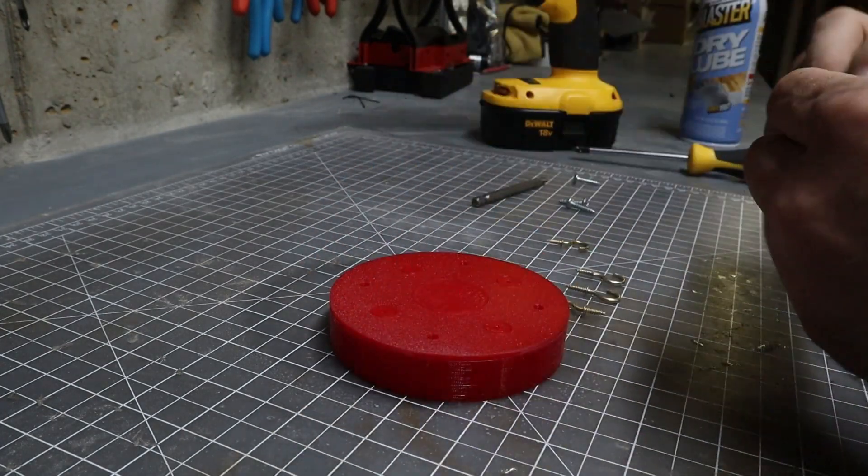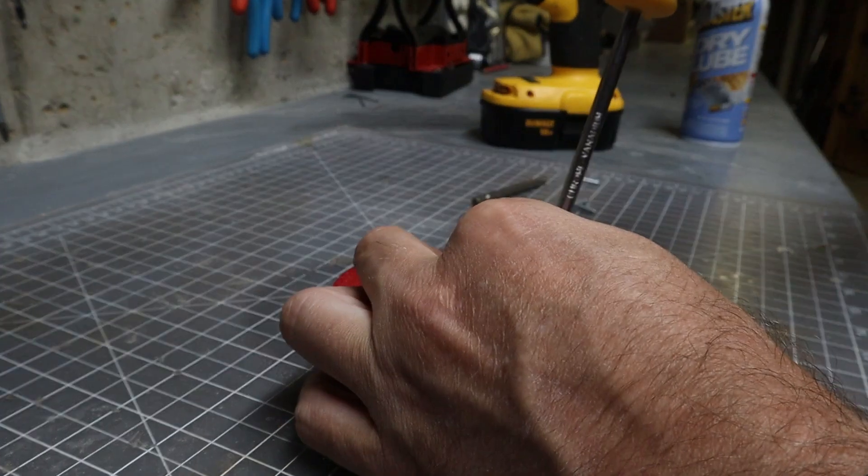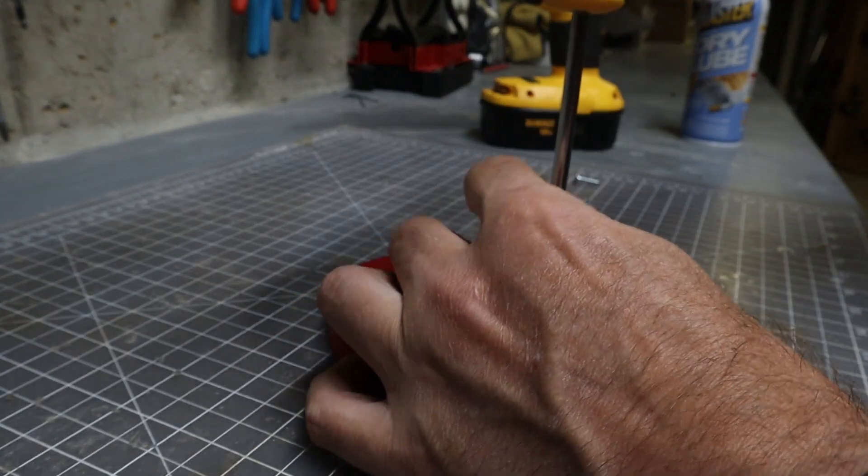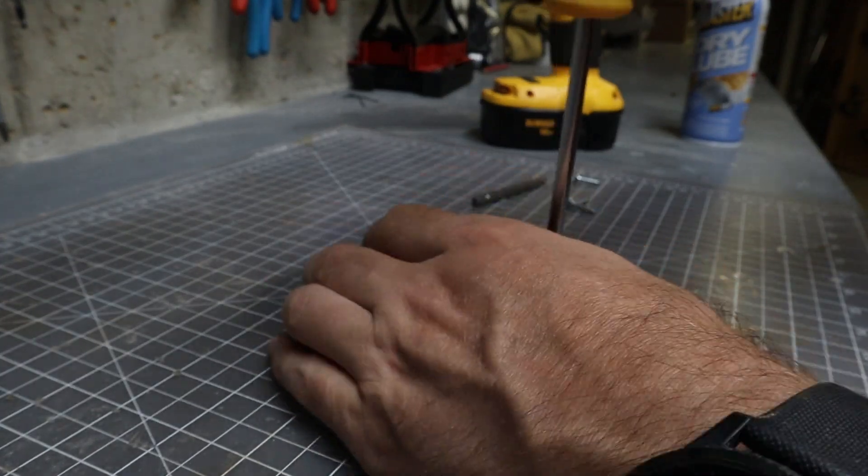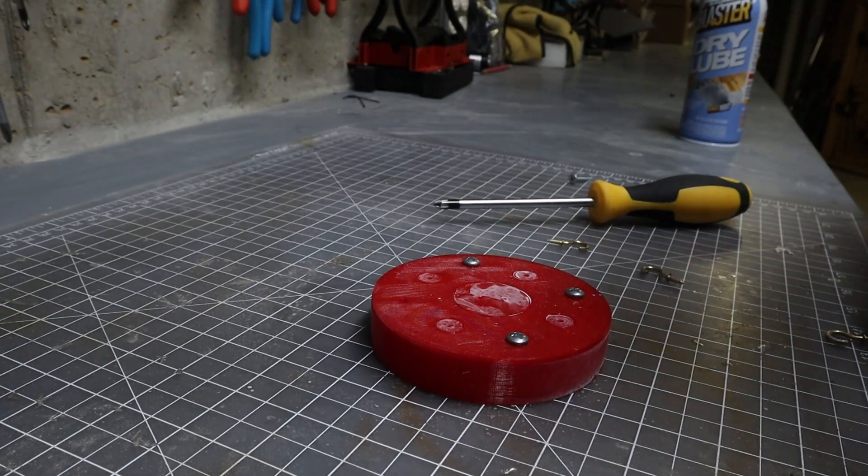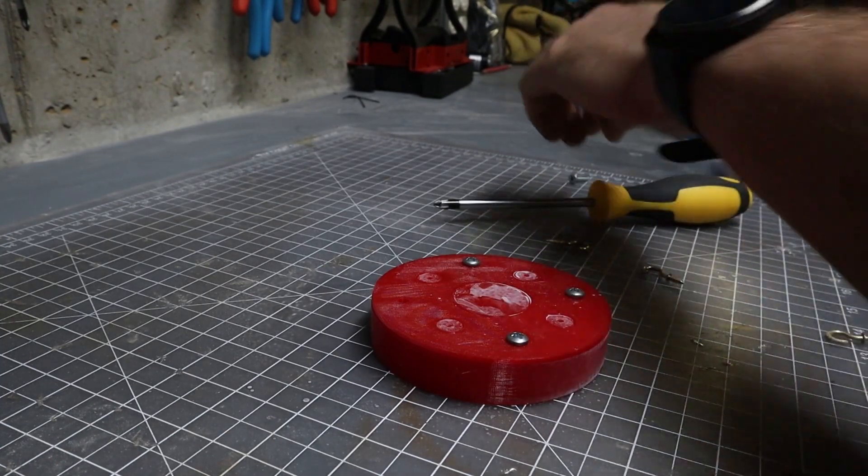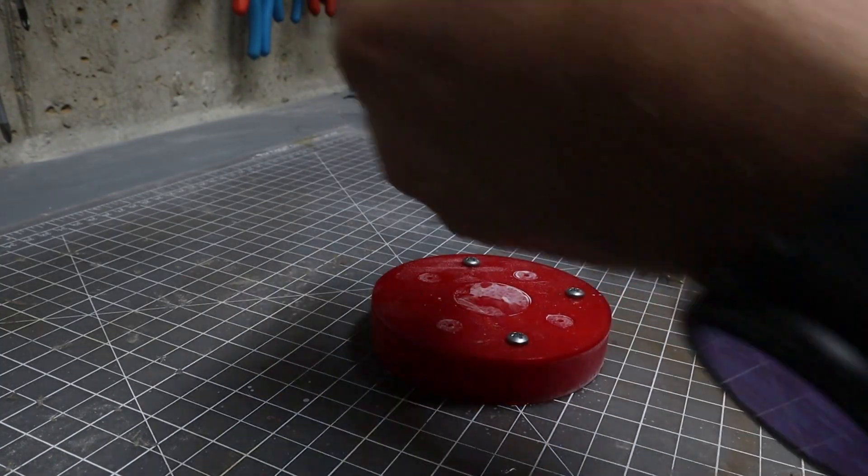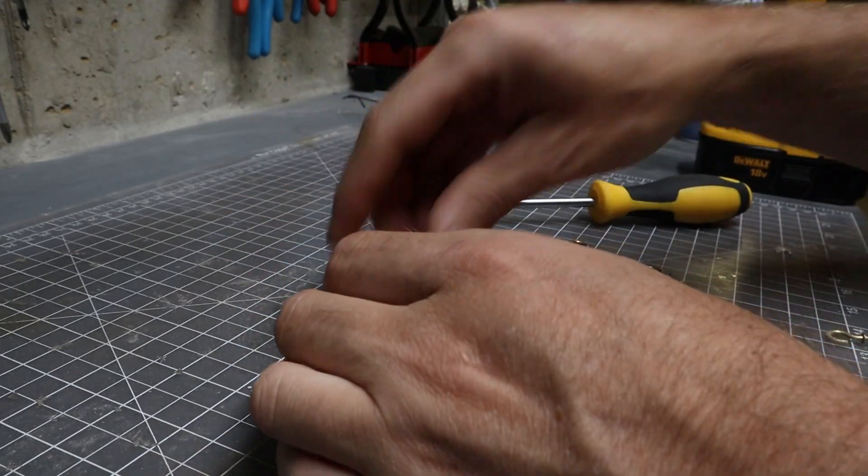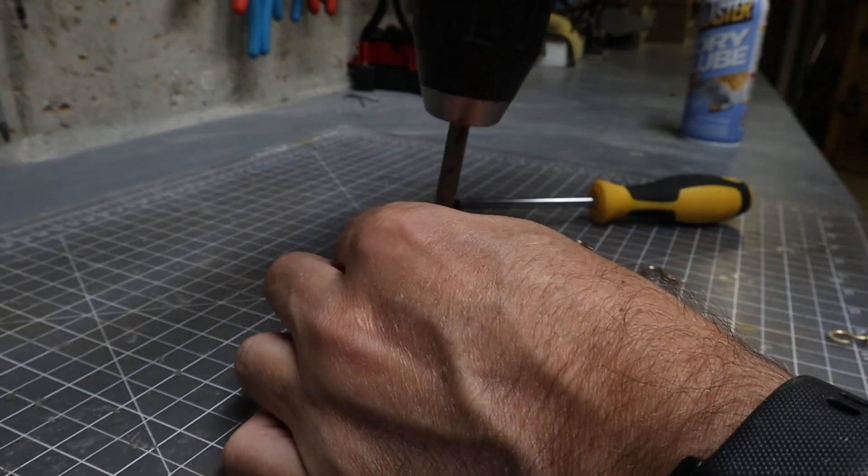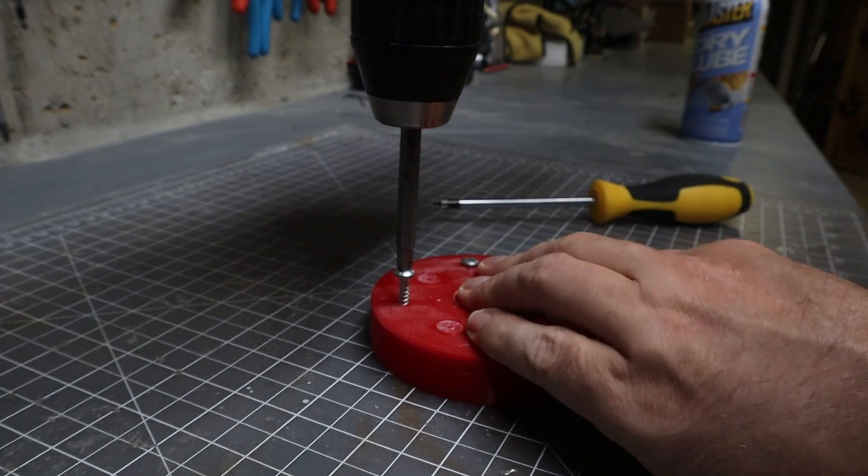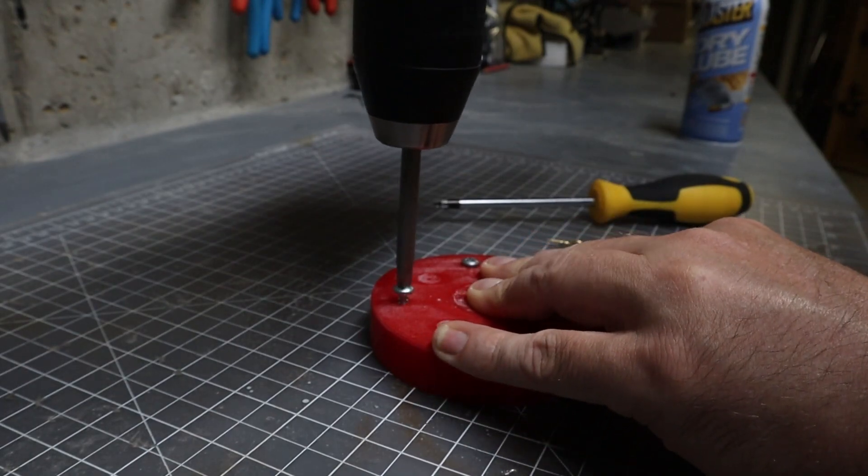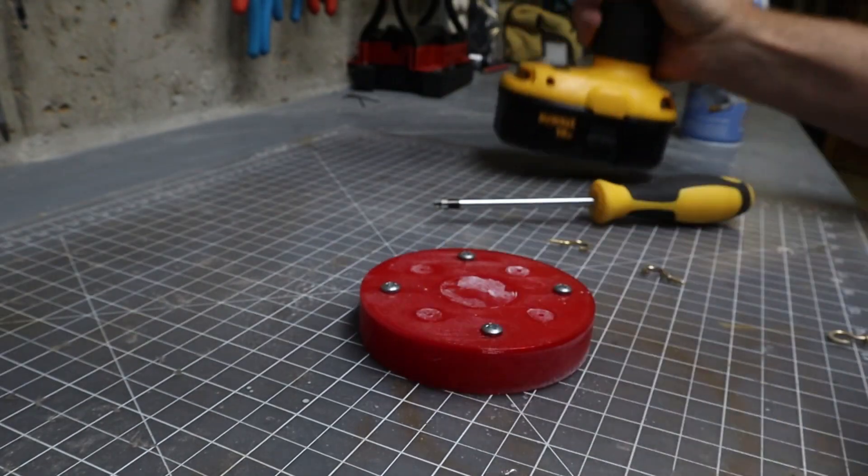Now I'll put the screws in. I also realized I can just use this as well to speed up the process. Yep much easier.